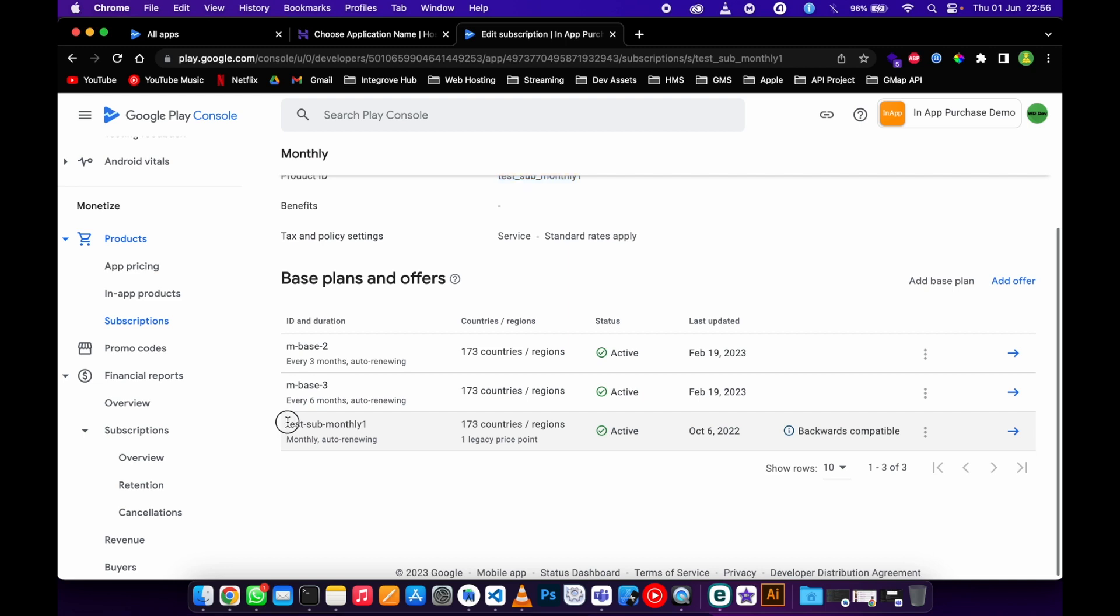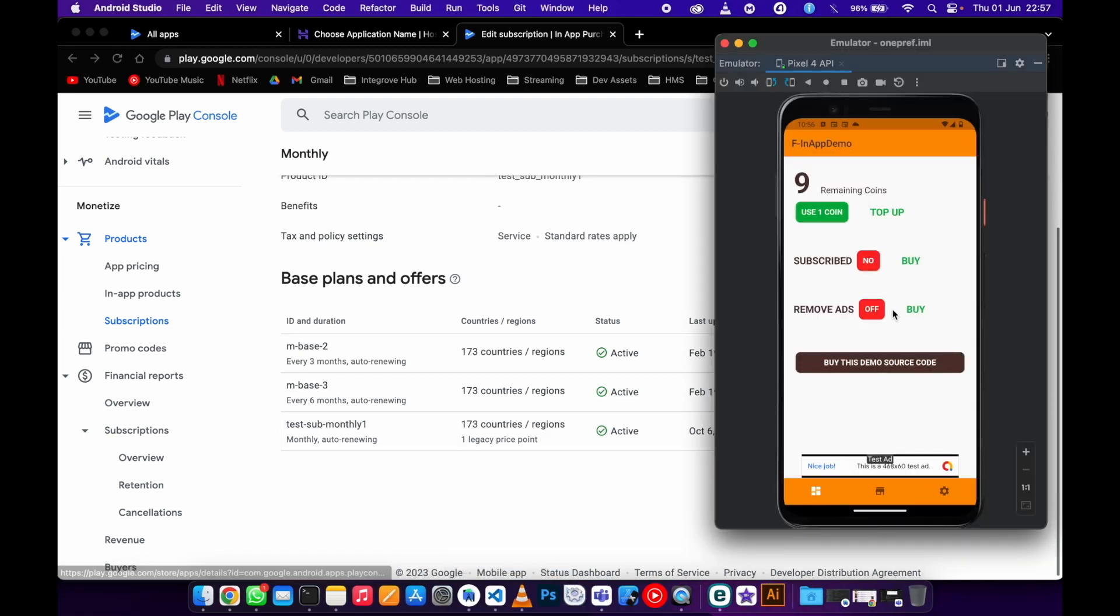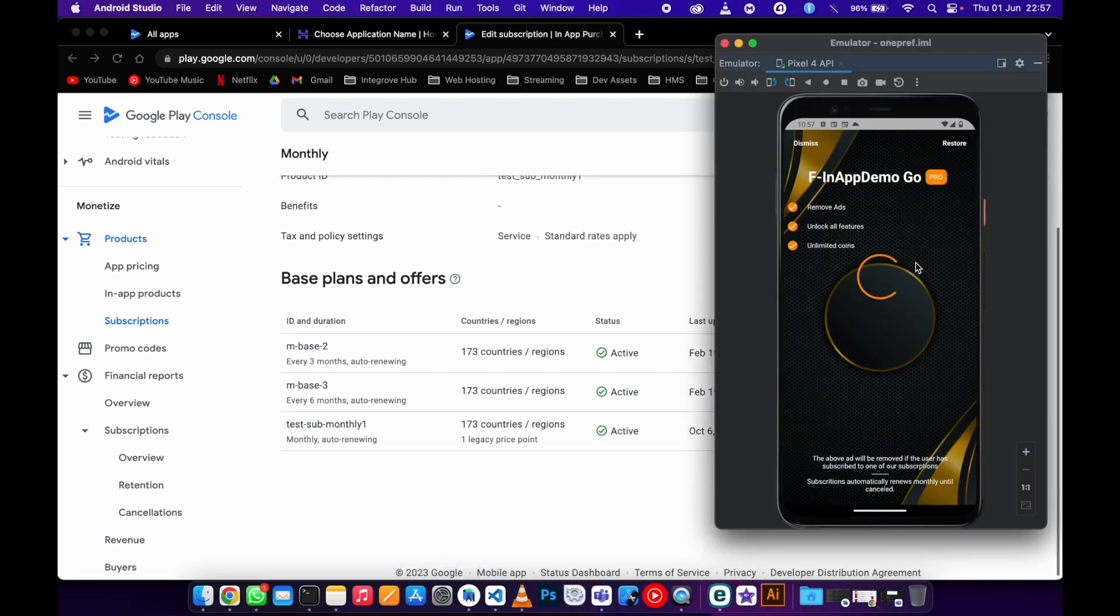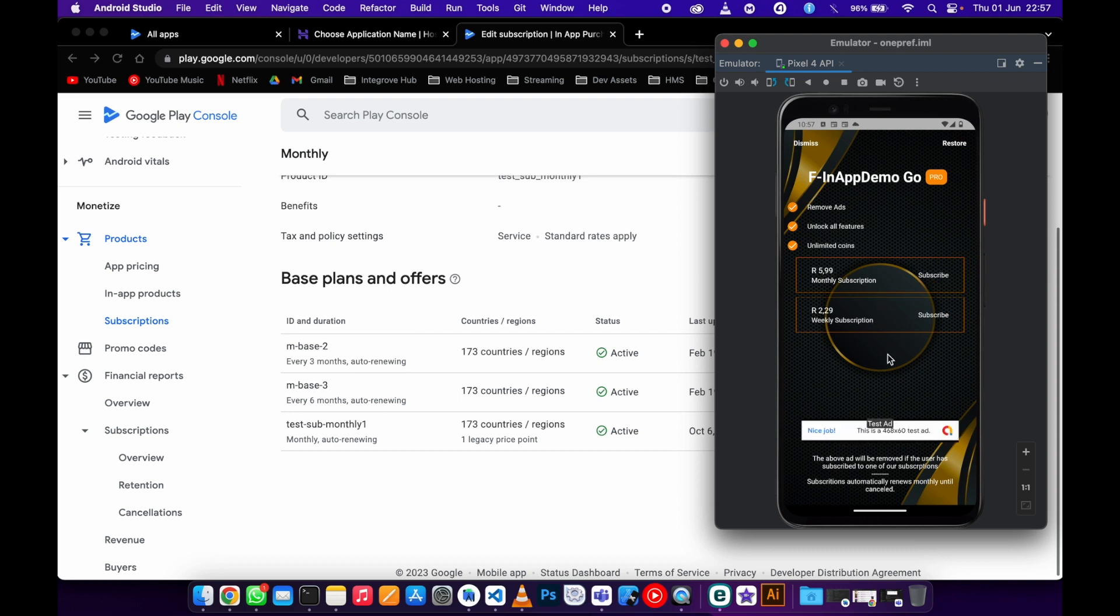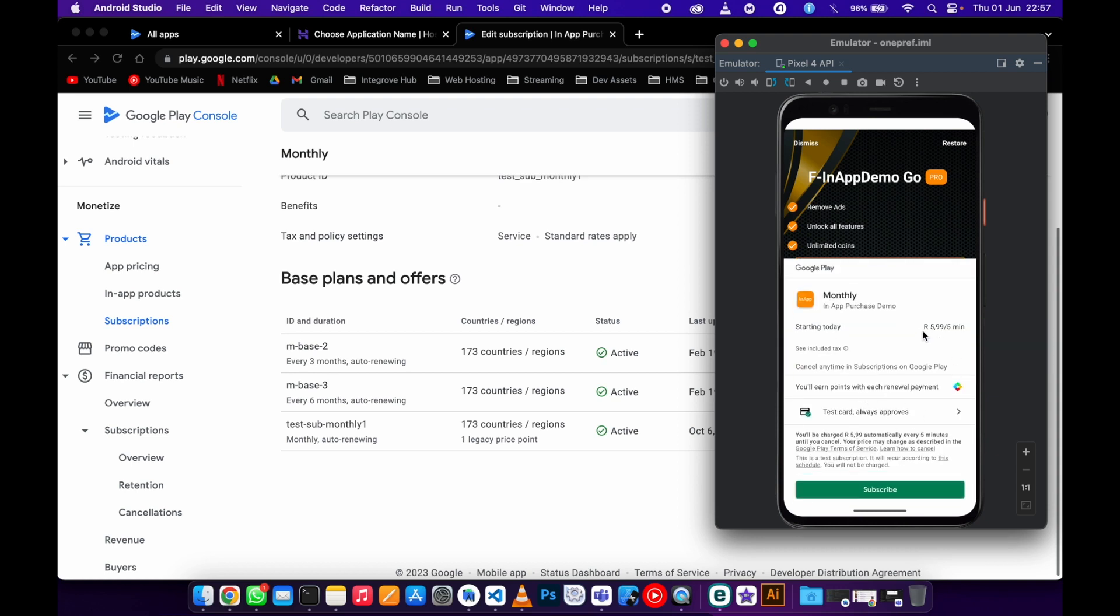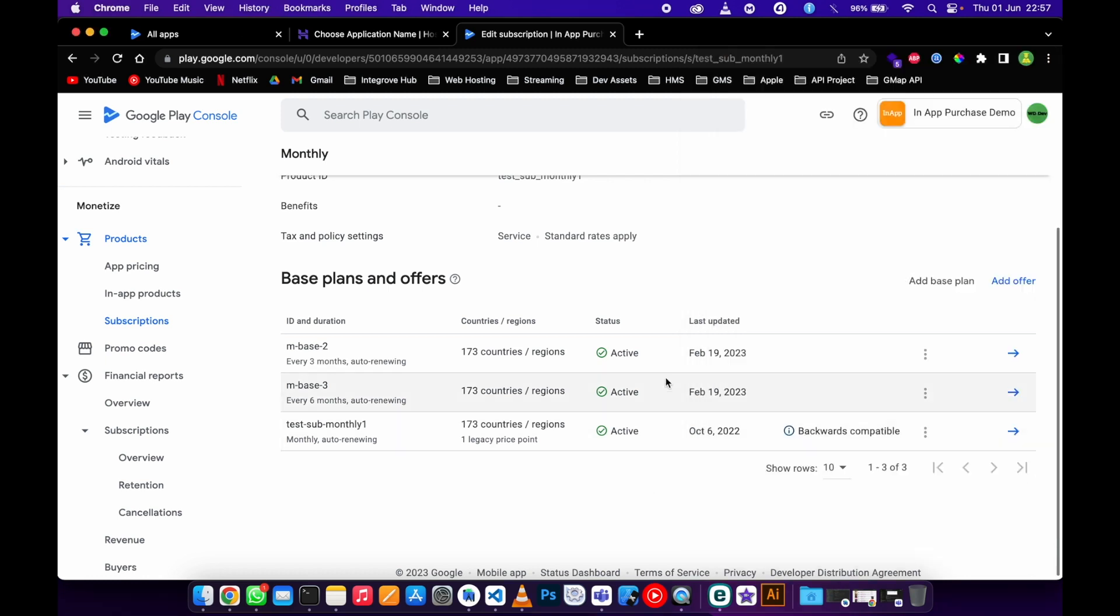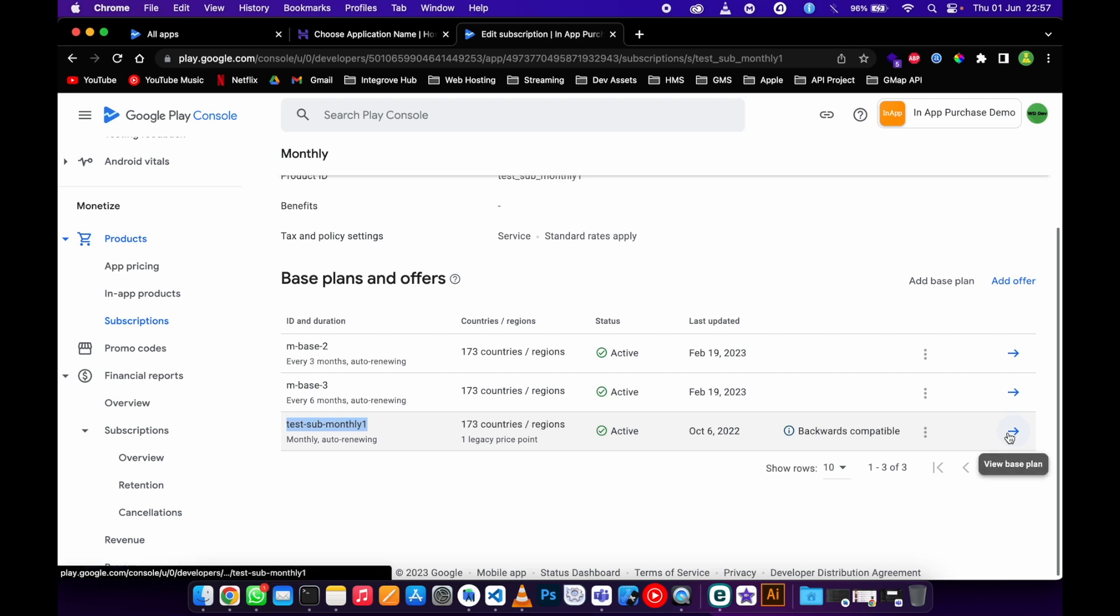I just need to add the offer to this subscription. For example, I want to come here and add a seven day offer, a trial, to this subscription. As you can see it's still loading, it does not have an offer yet.